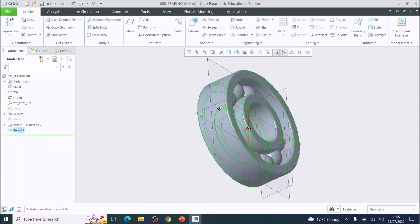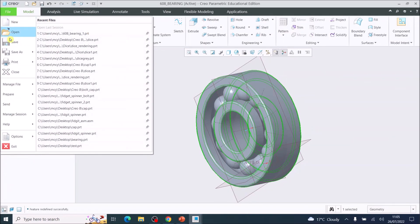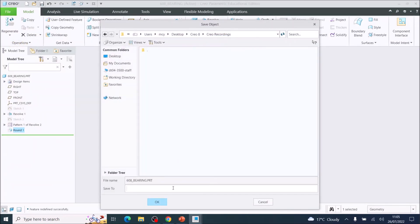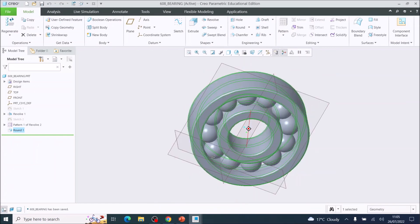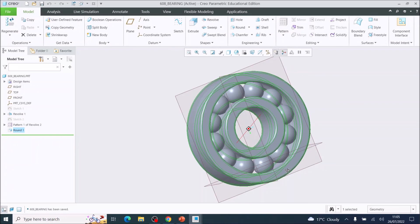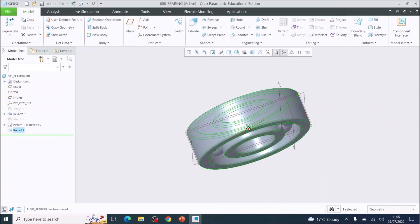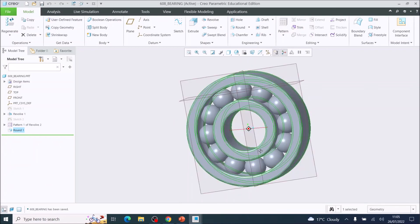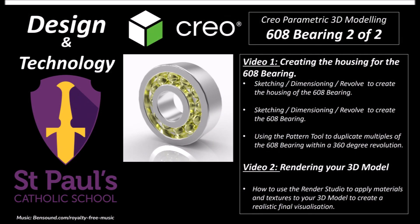The model is now complete. Go to File and Save — it will save to your working directory; you don't need to type anything, just press Save. That's the end of this video. The next video will cover how to apply material finishes to make this model as realistic as possible. You may also use this model in another tutorial. See you in the next video.